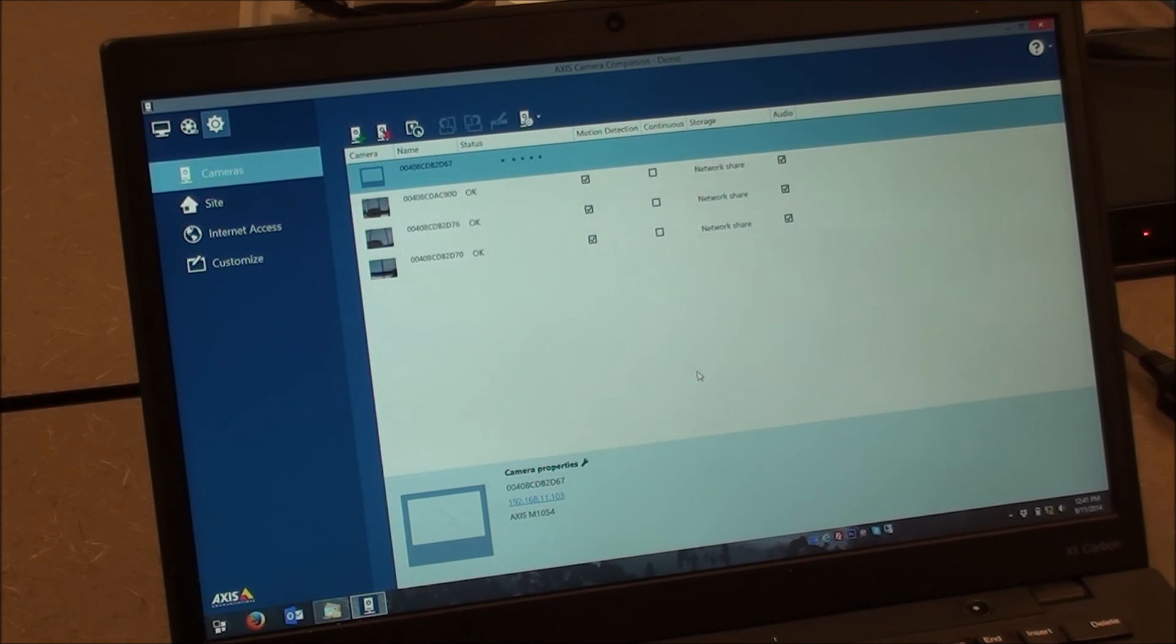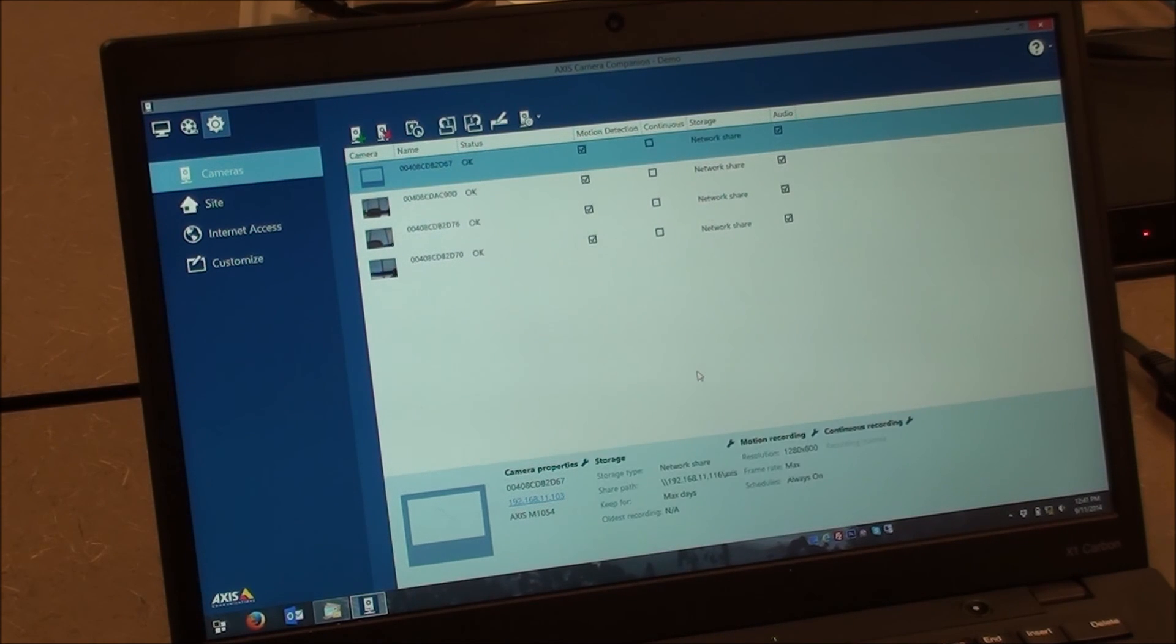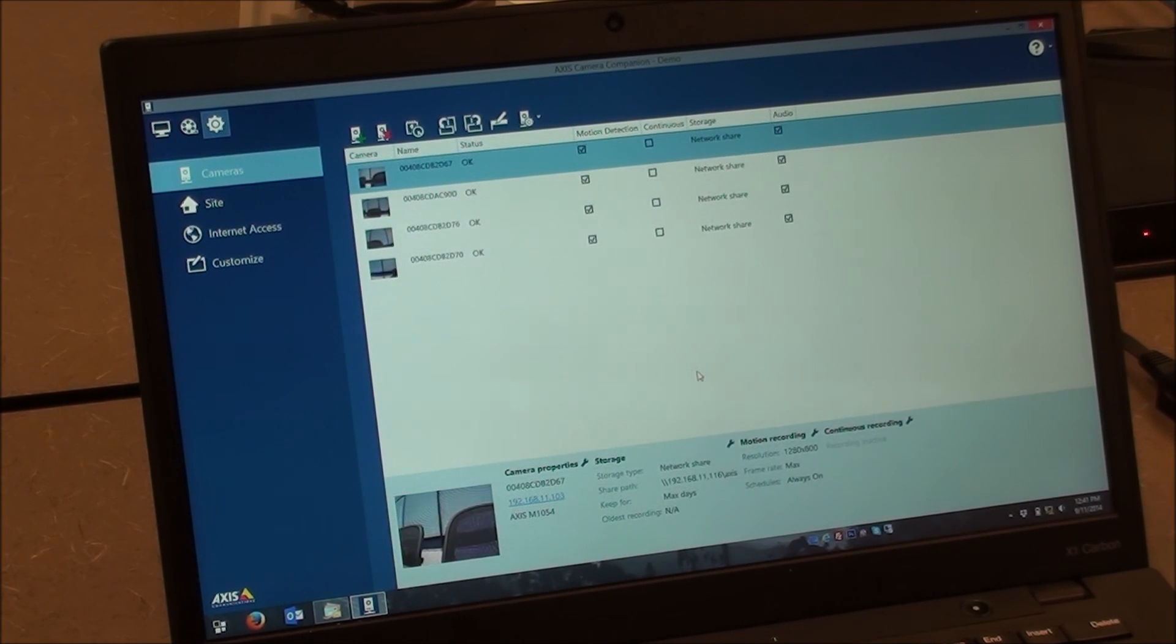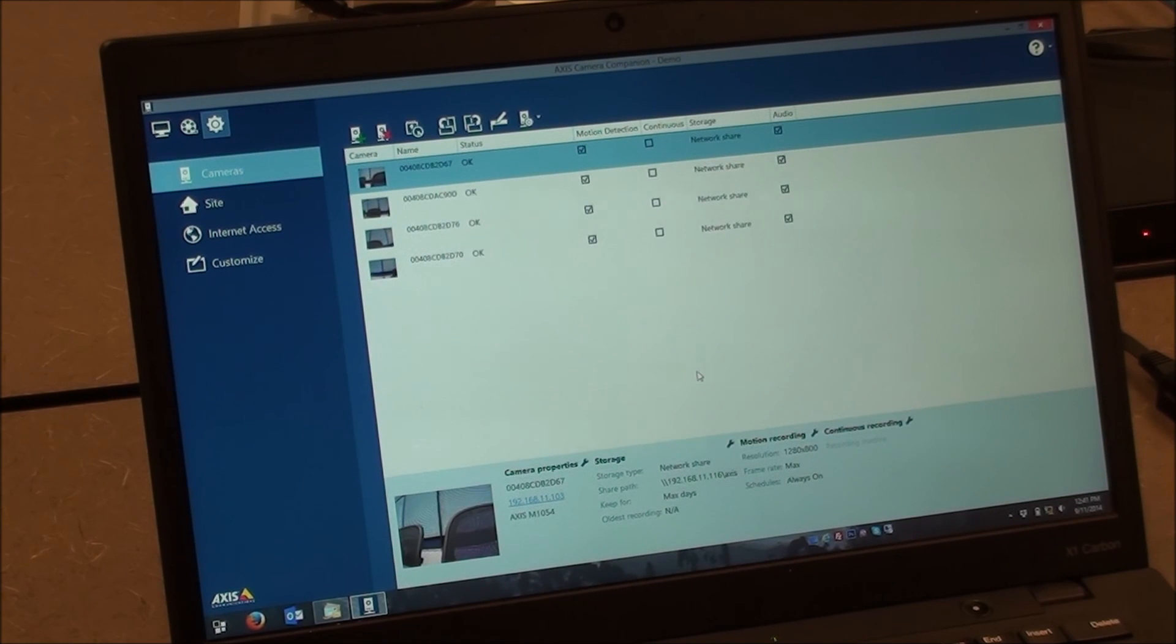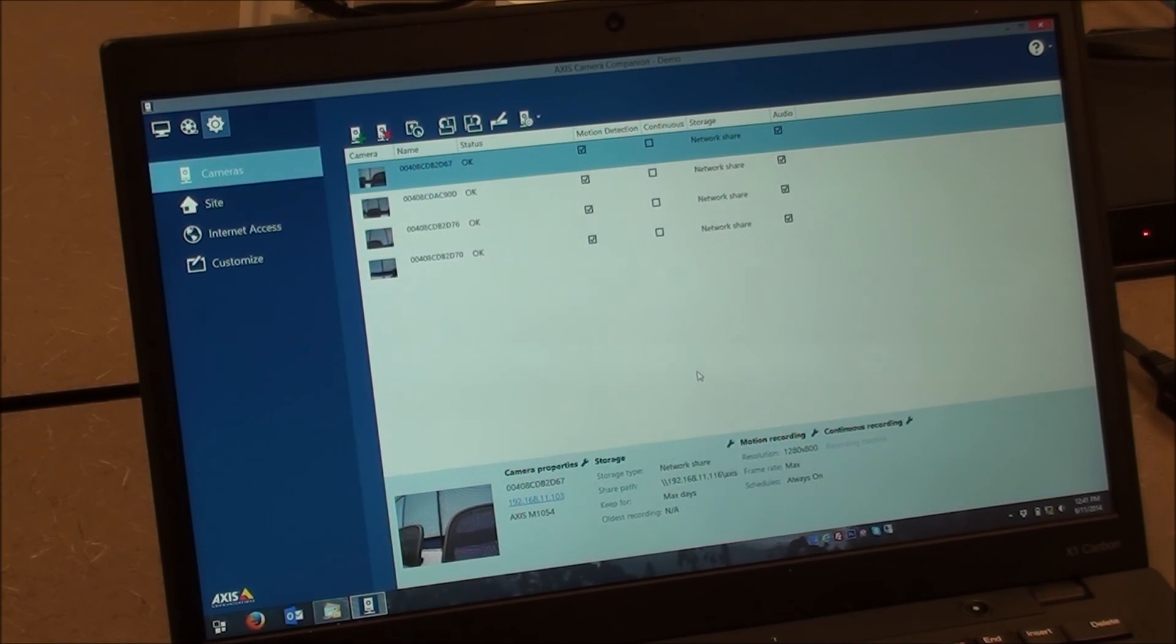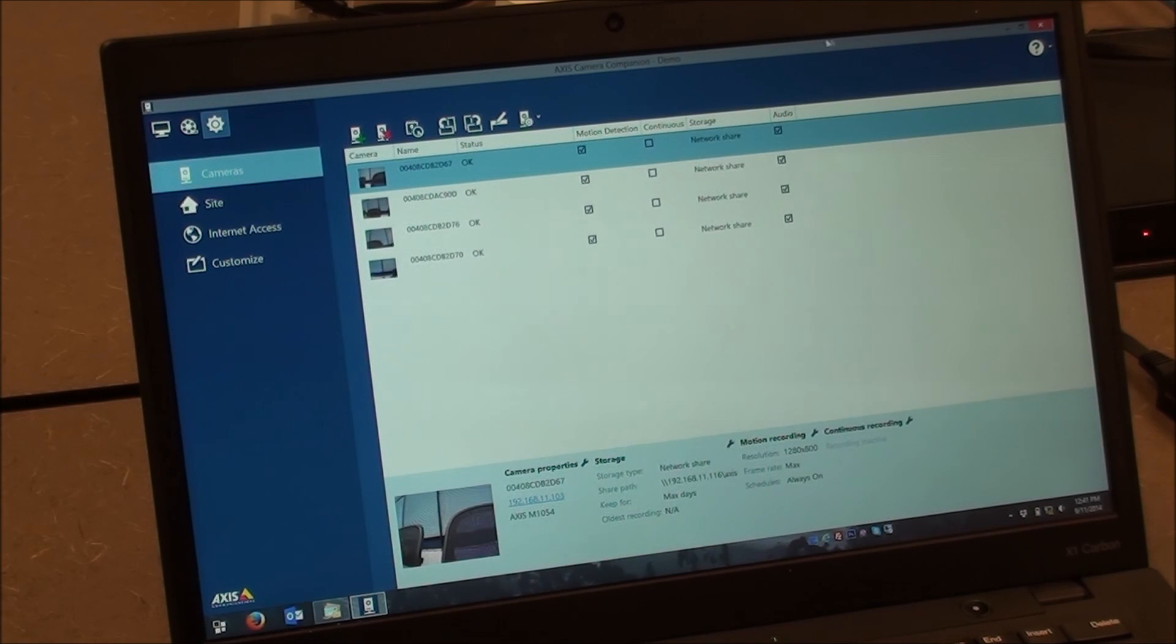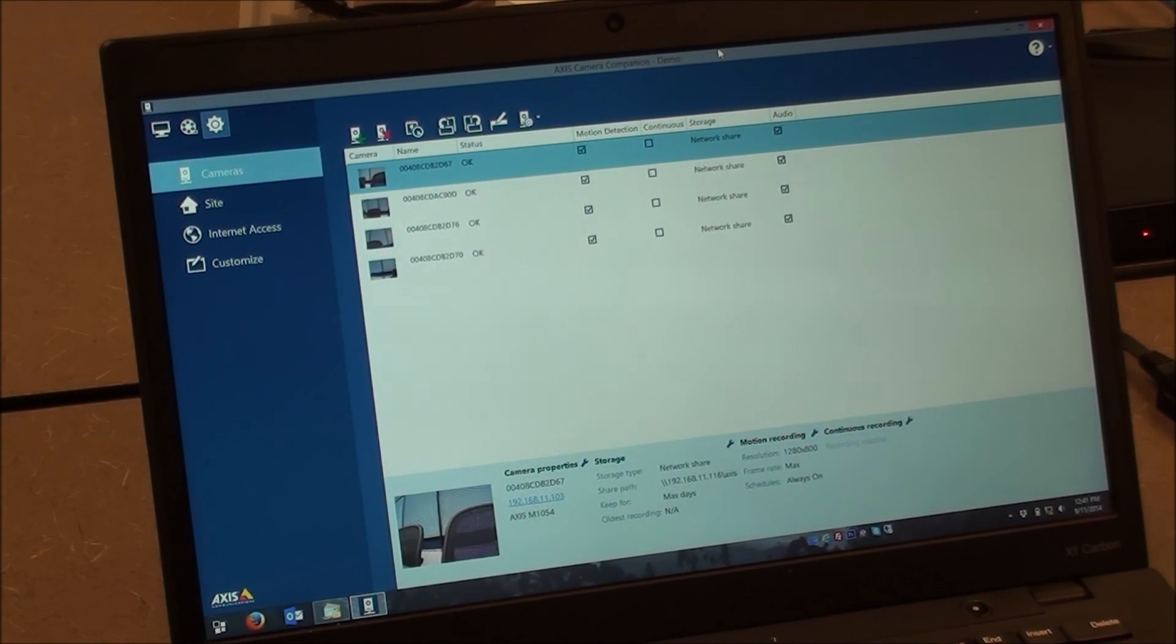So again, if you can't see the cameras, I would highly recommend resetting them and verifying your setup here. If you've used the NVR before, it might be worthwhile to log in there and delete any existing camera users and delete any data that's on there so new quotas can be set up appropriately. But that's how you set up AXIS Camera Companion with the Buffalo Link Station or Terra Station NVR.